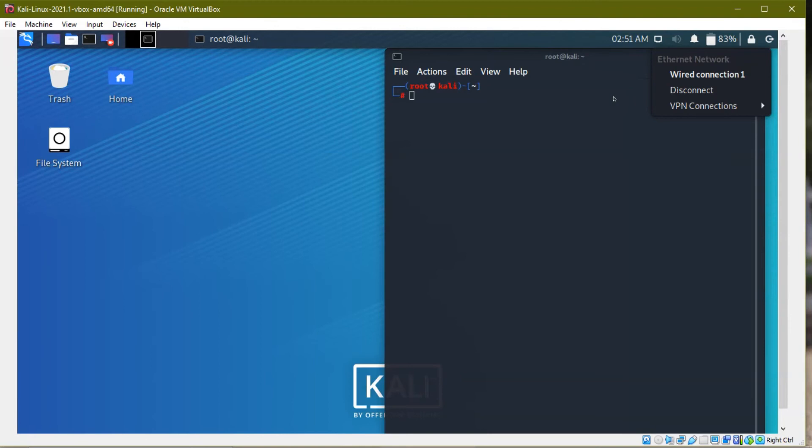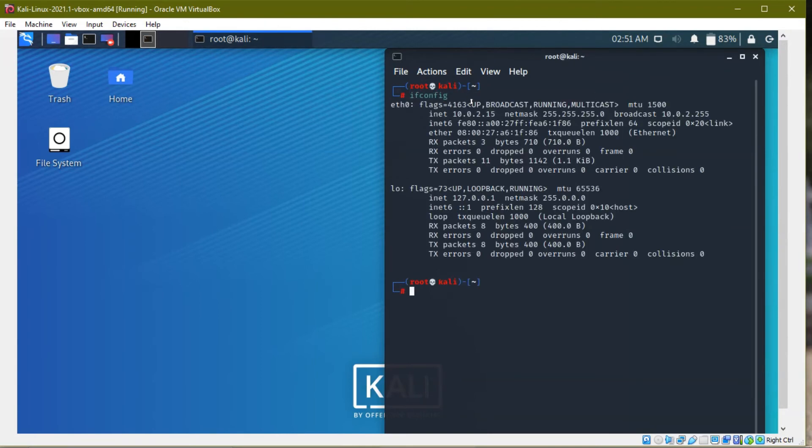So before disconnecting, I will type ifconfig, see this is my IP address, so this is my MAC address.